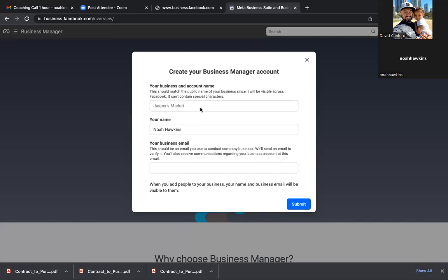It doesn't have to be a corporation or an LLC, just whatever name you're rocking with. So as we set these bookmarks, we're going to name a few of them the same exact name that we're giving the Business Manager here — Noah Knows Homes. There's your name and then business email.